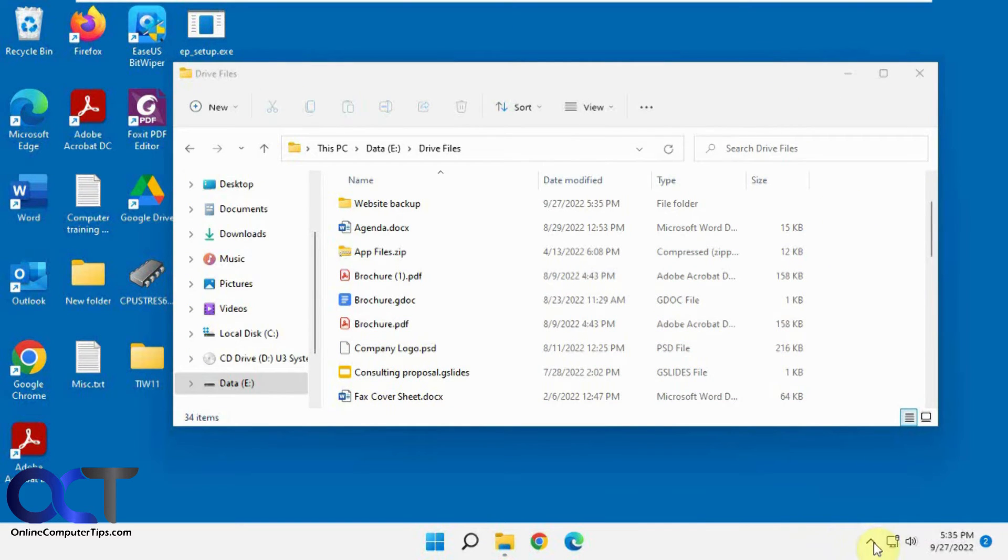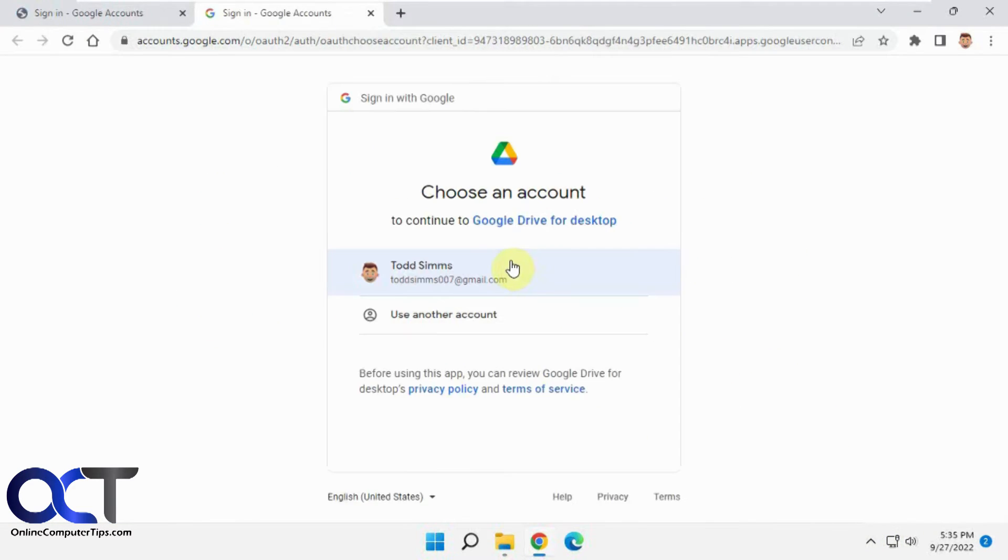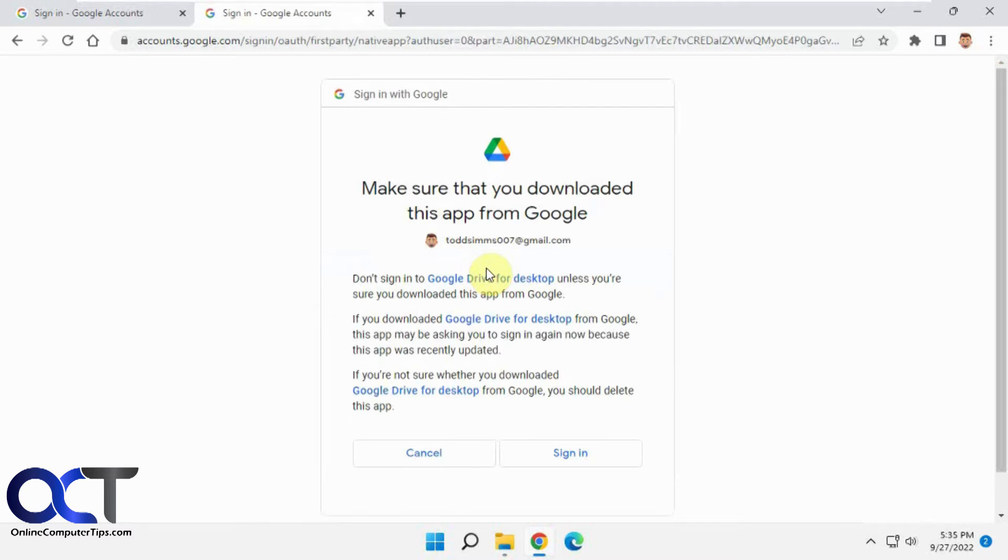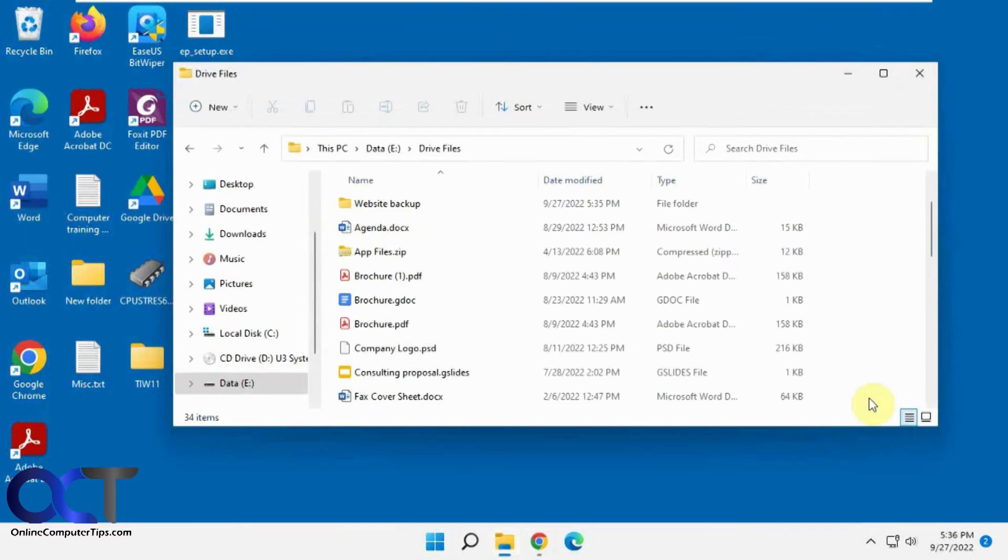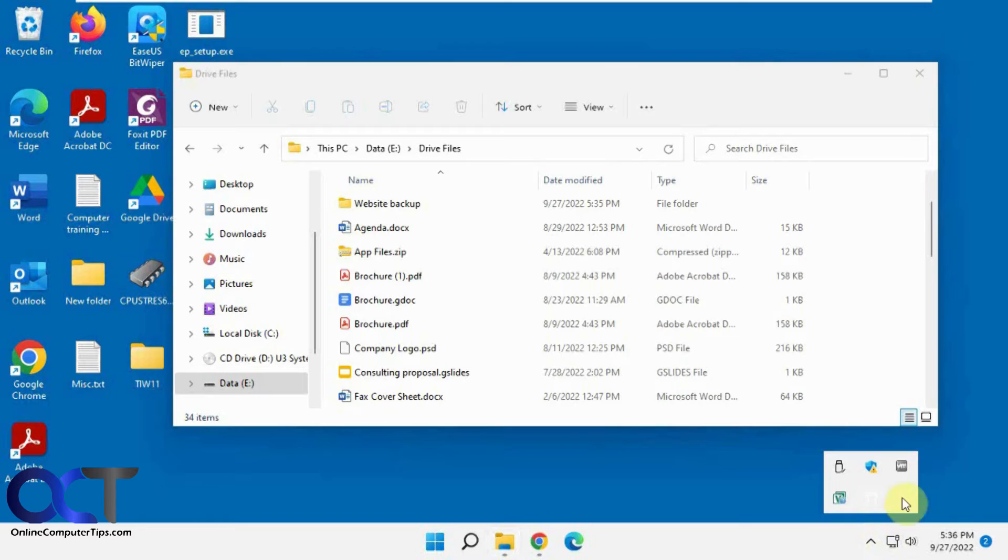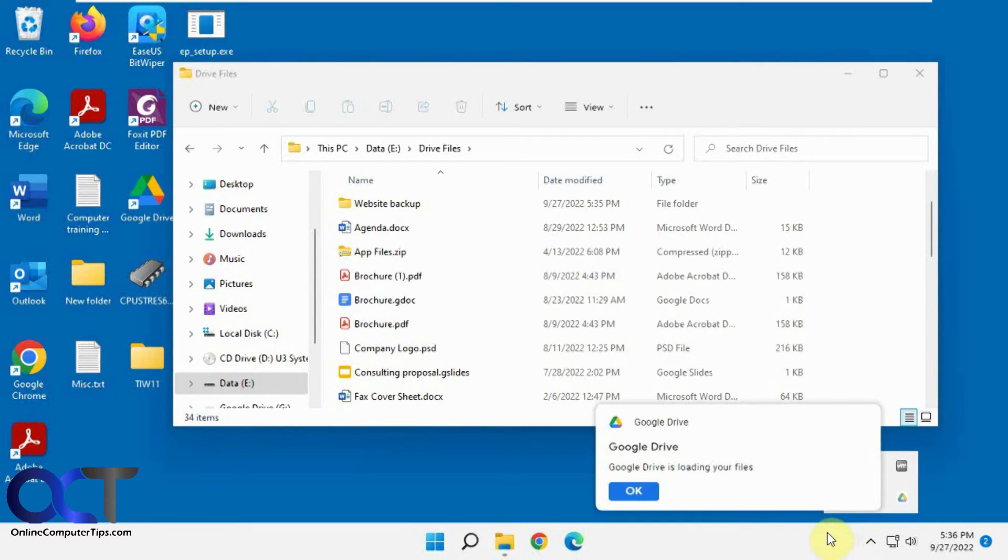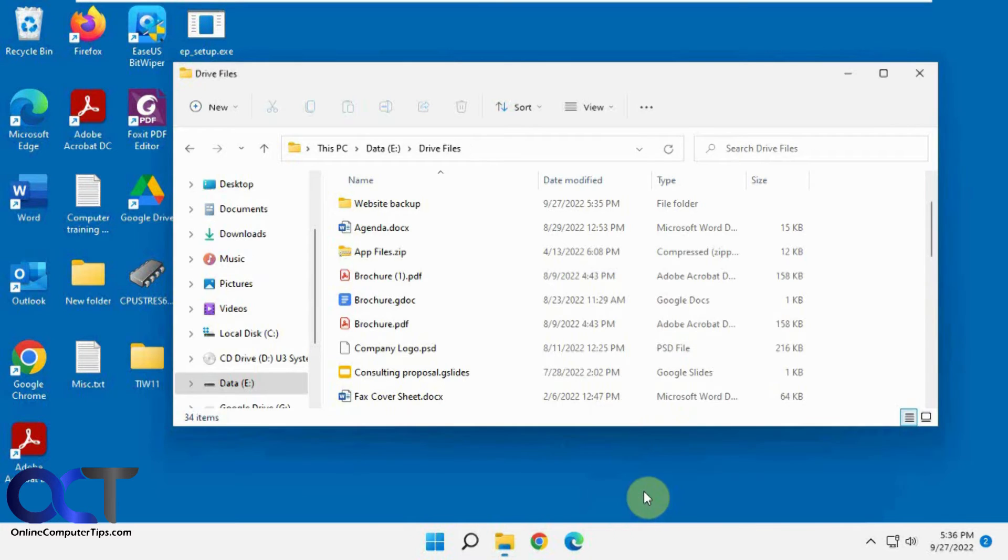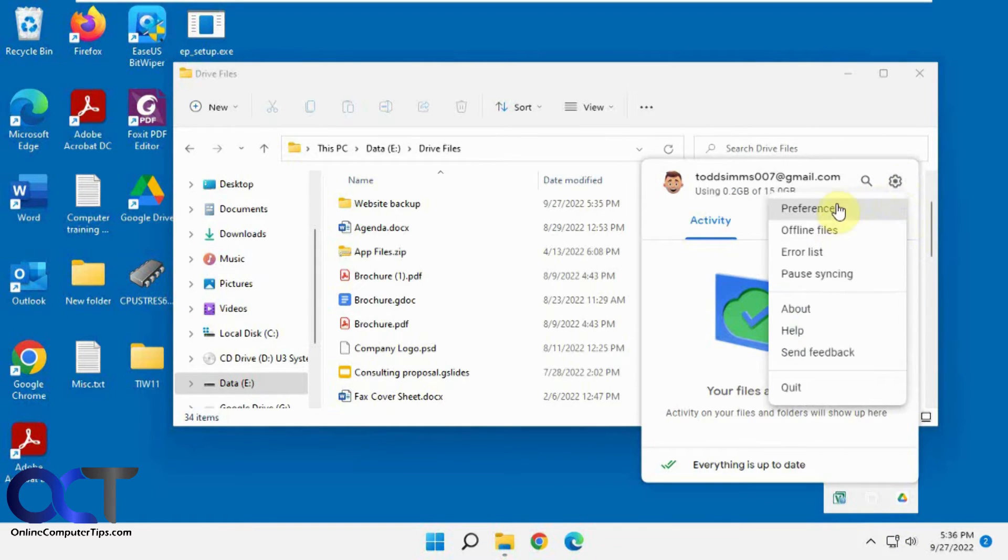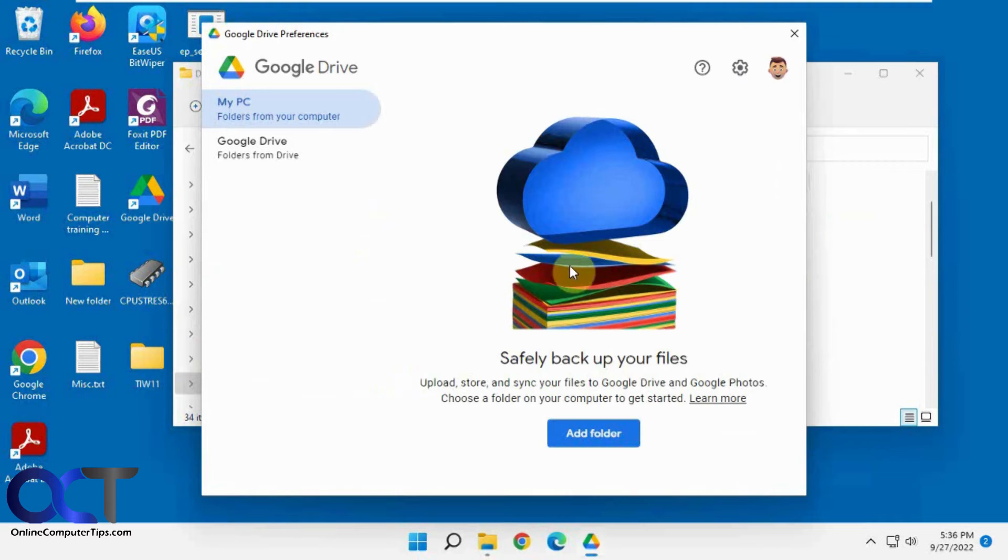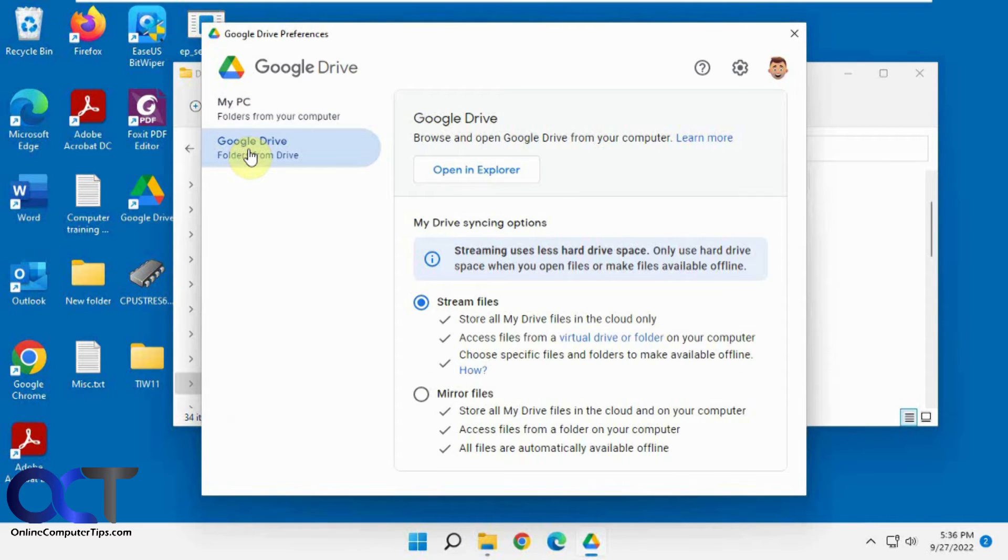I'm going to go back to our drive client here and choose sign in. So now it's loading our files here. Now we're back to the stream option by default here.